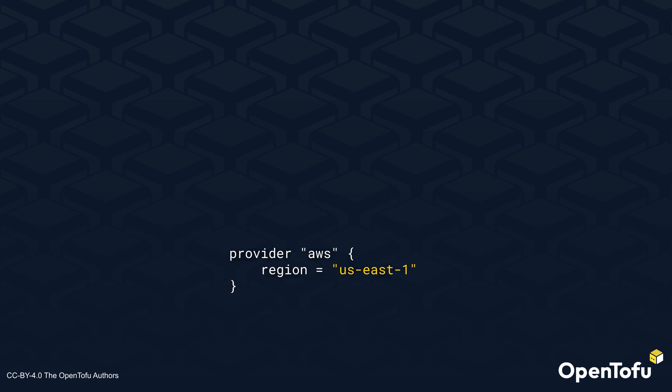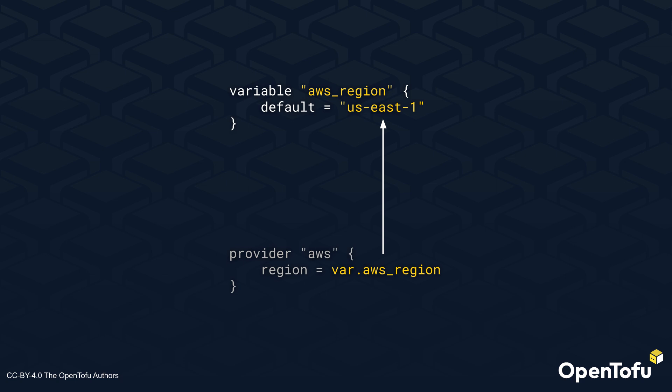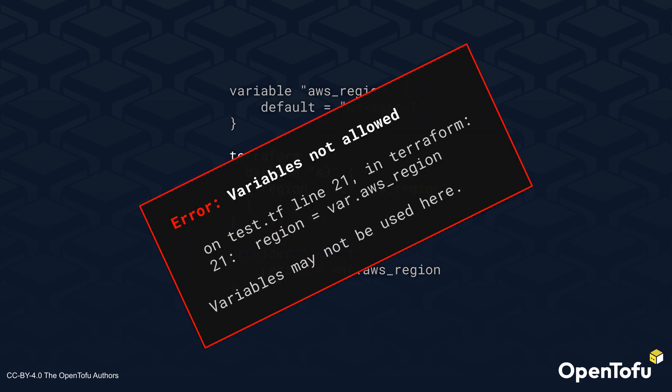Let's look at an example where you use the AWS provider. You may want to write code where you pass in the parameters using a variable. This works perfectly fine, but if you want to do this for backends in OpenTofu 1.7, you will get an error message. The reason for this is that backends are initialized when you run TOFU init, which didn't accept variables at all before OpenTofu 1.8.